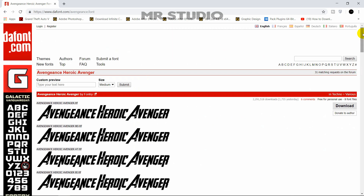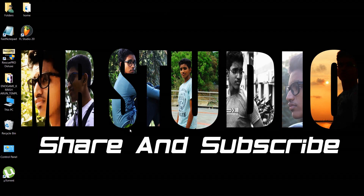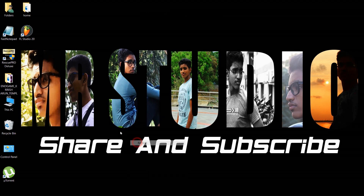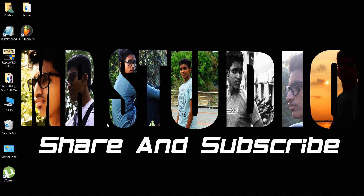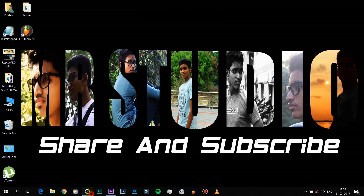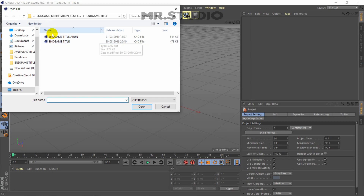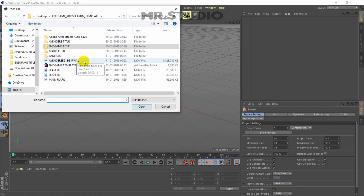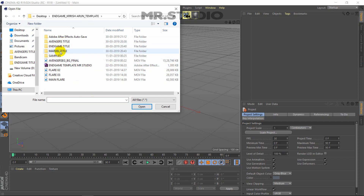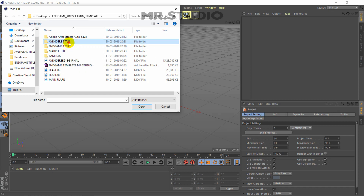Let's open the file in Cinema 4D. There are three folders in the link: Avengers title, Endgame title, and Mario title. Let's open the Avengers title.